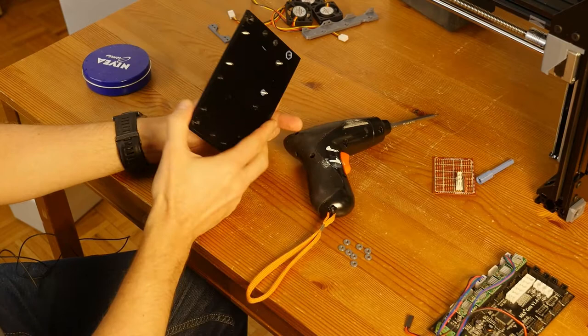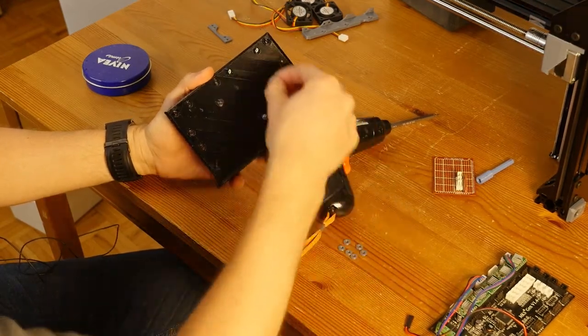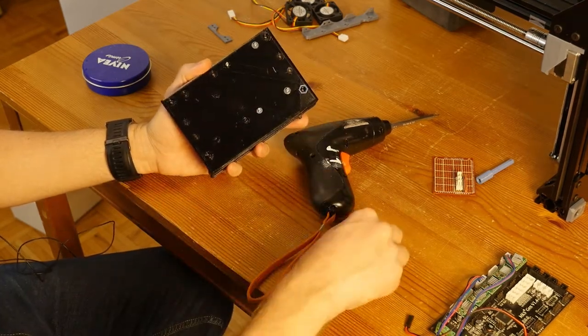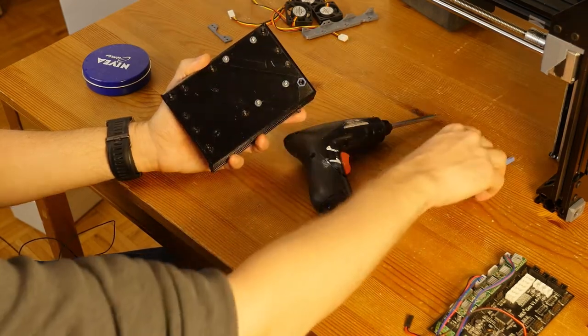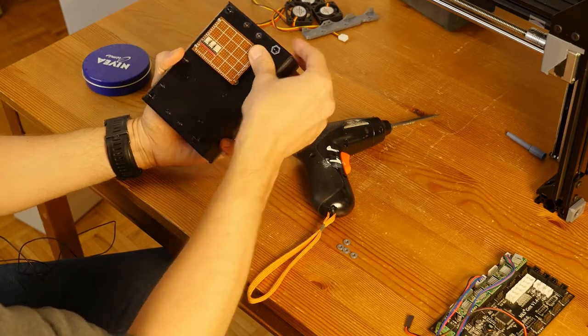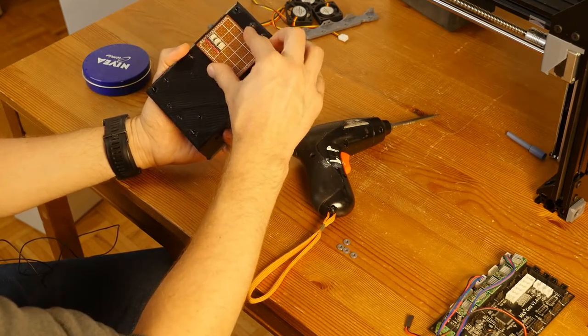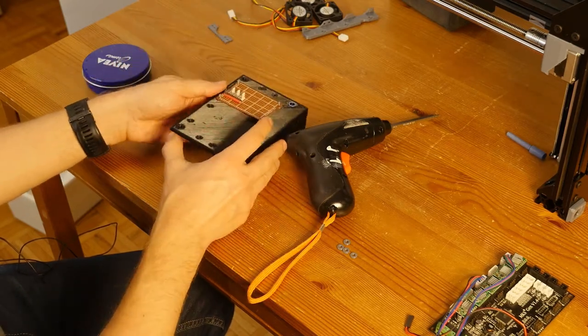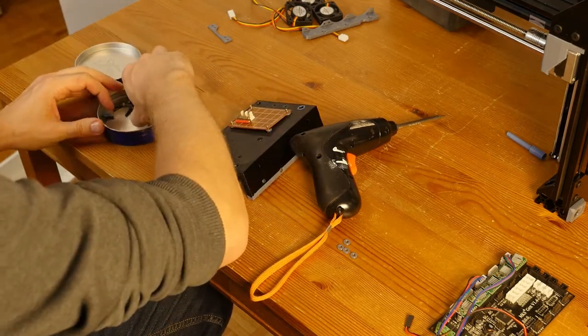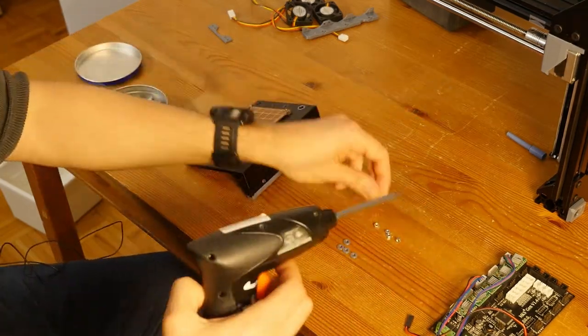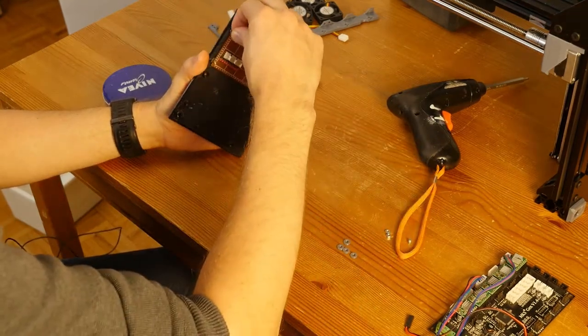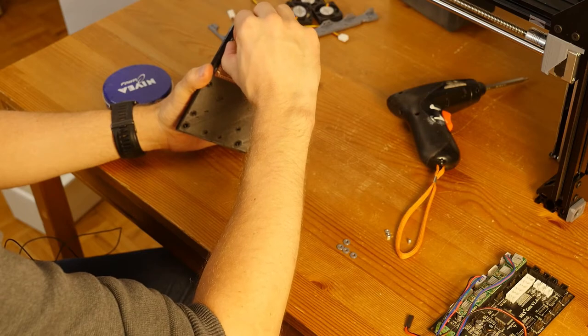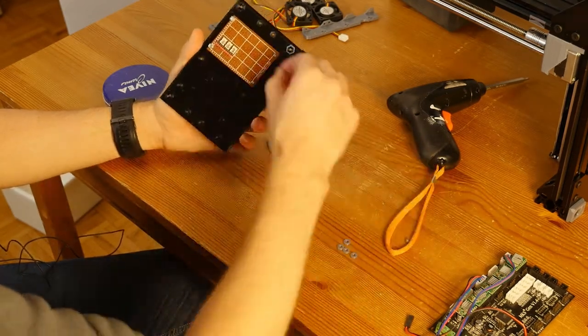Now, I have the bolts protruding from the back. I'm gonna add the spacers for the board. And I'm going to attach the board and put it through the bolt holes. And then take four nuts and fasten them to bolts.